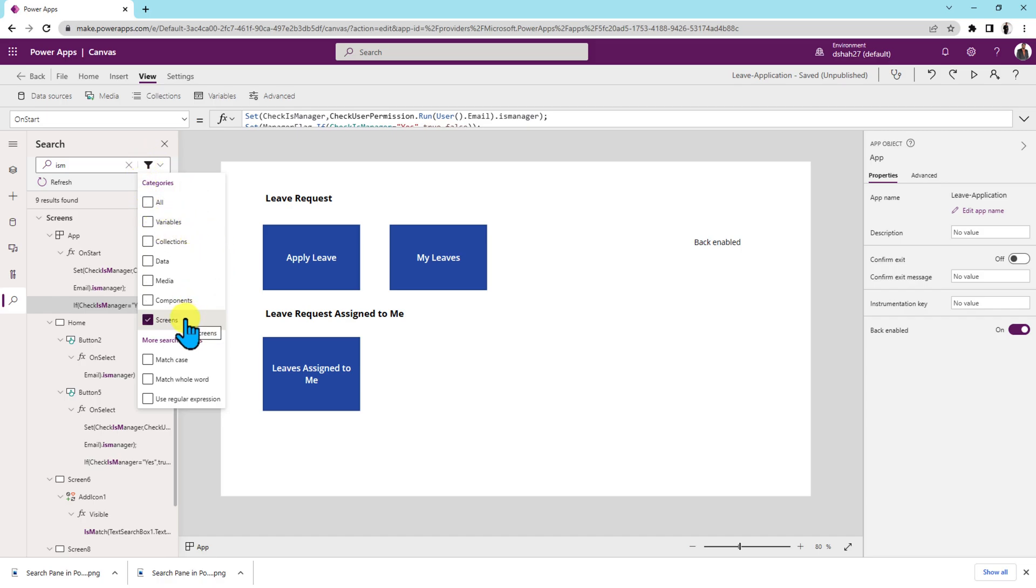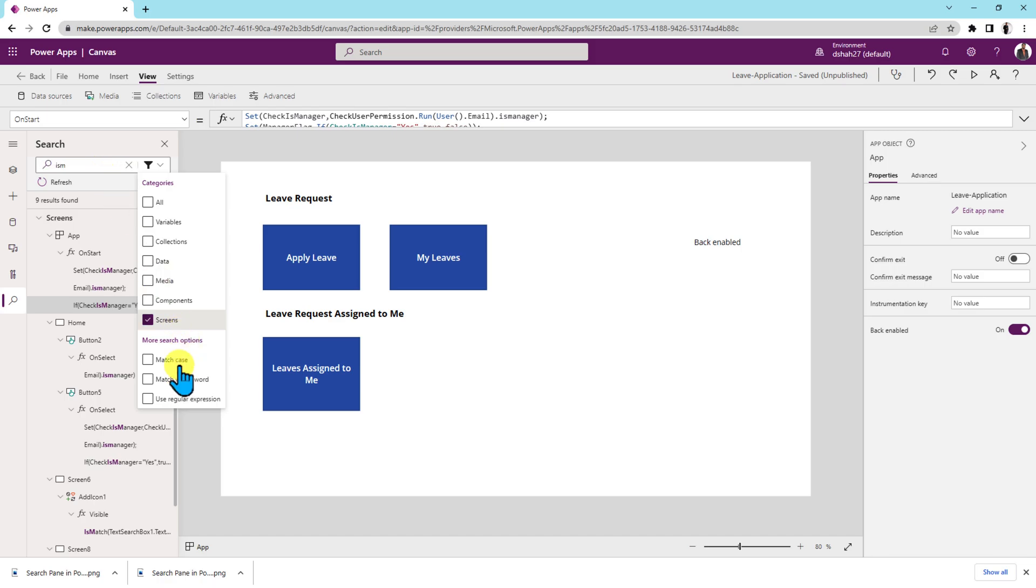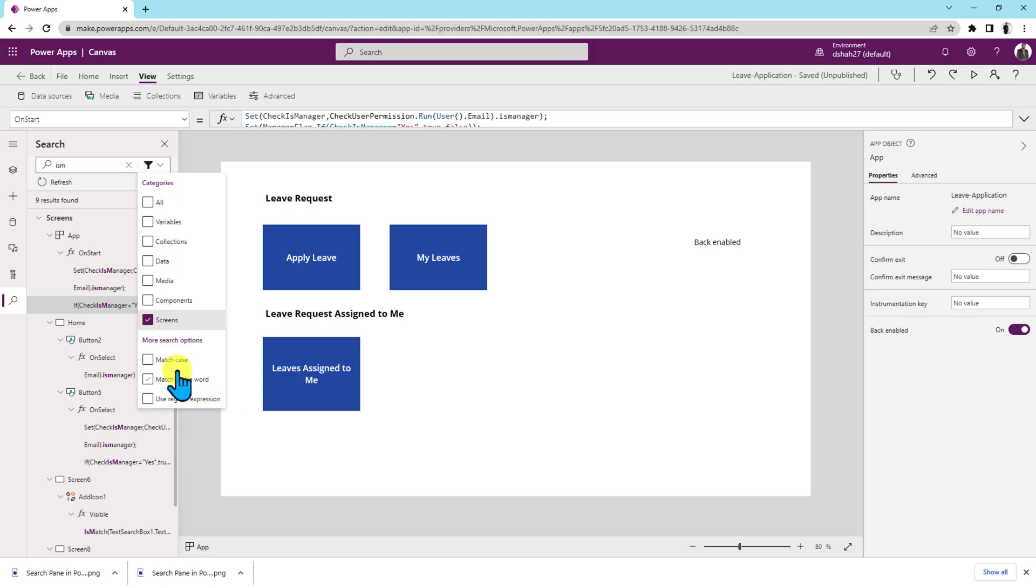Also there are more search options also available. Let's say if whatever you have typed here, you wanted to match the exact case or you wanted to match whole word or you wanted to use regular expression for your search. You can choose anything from here. So this is how the new search pane looks like at this moment. So this is really cool.